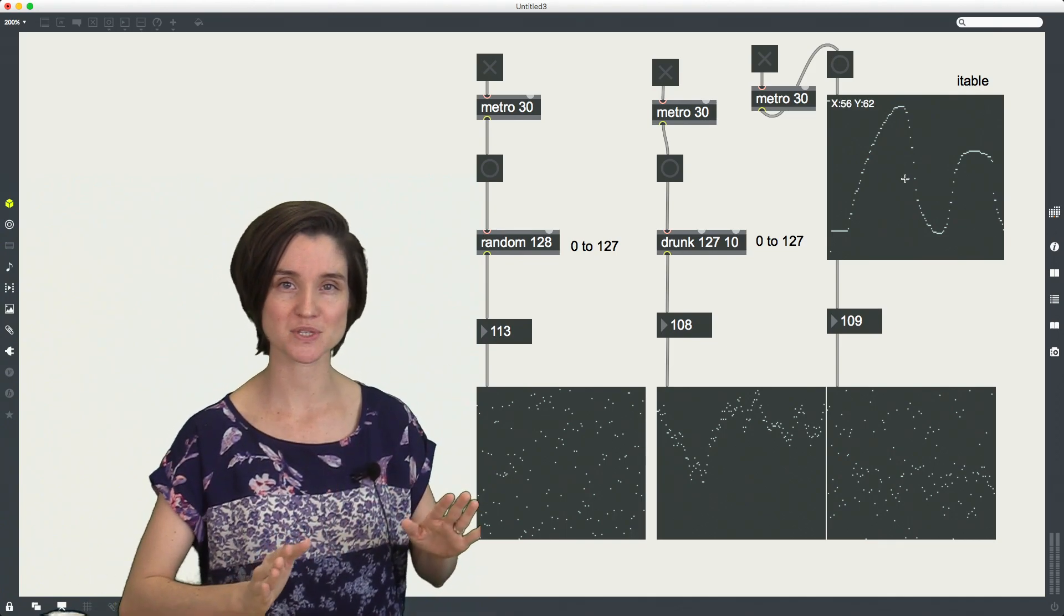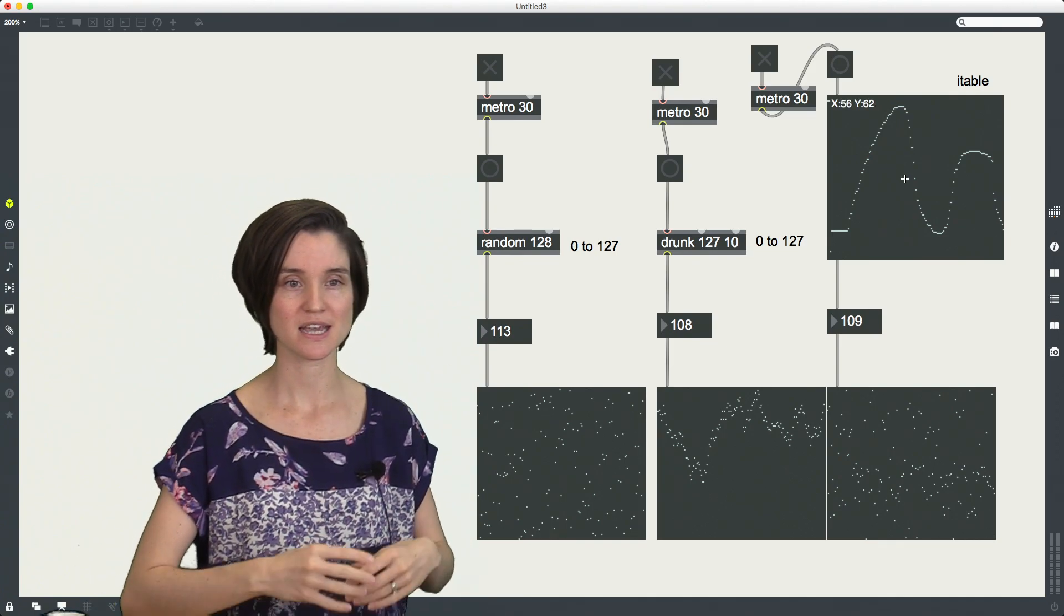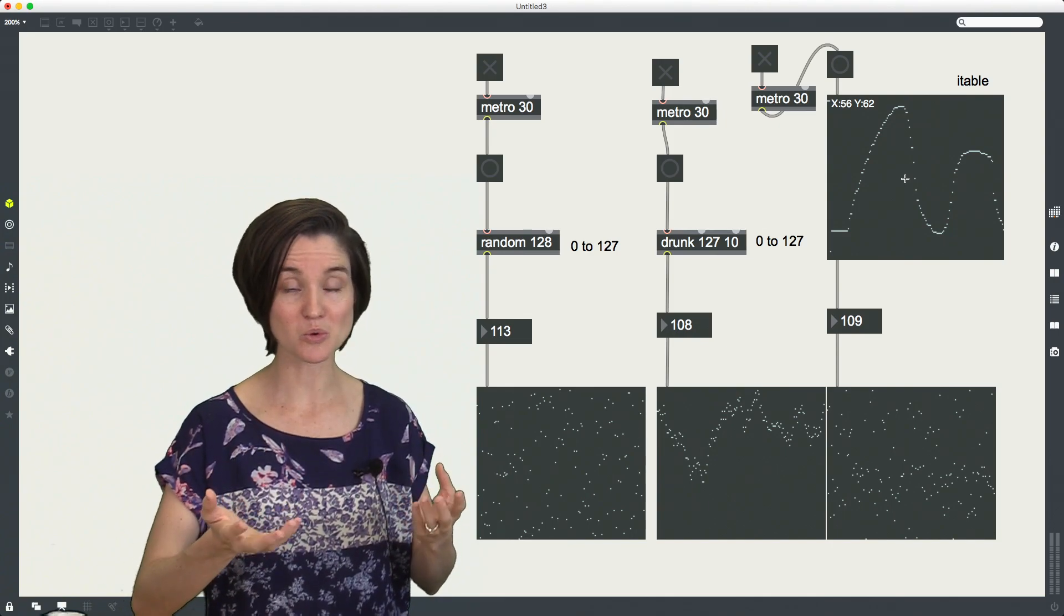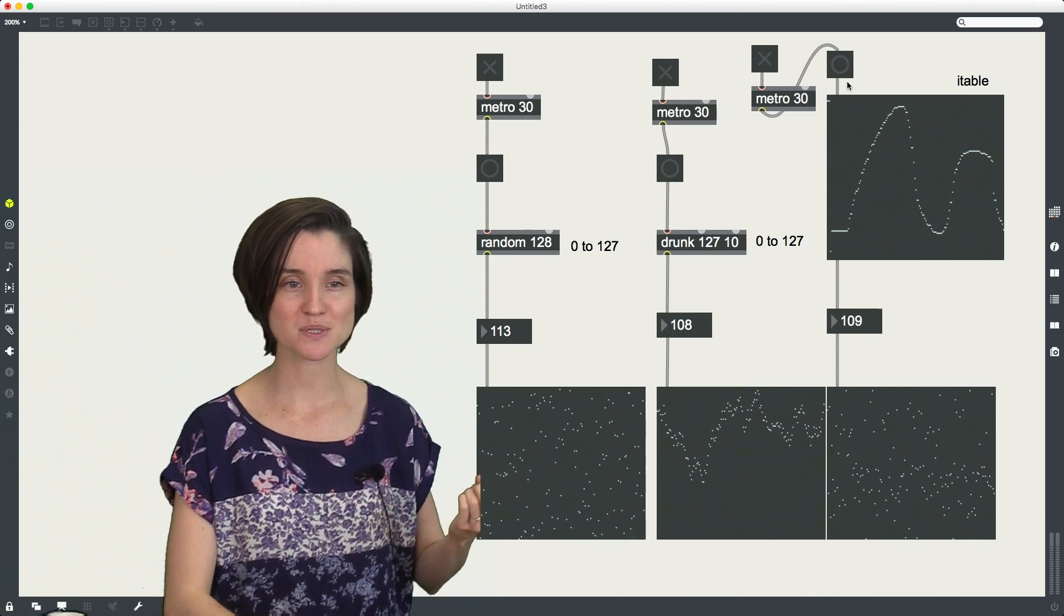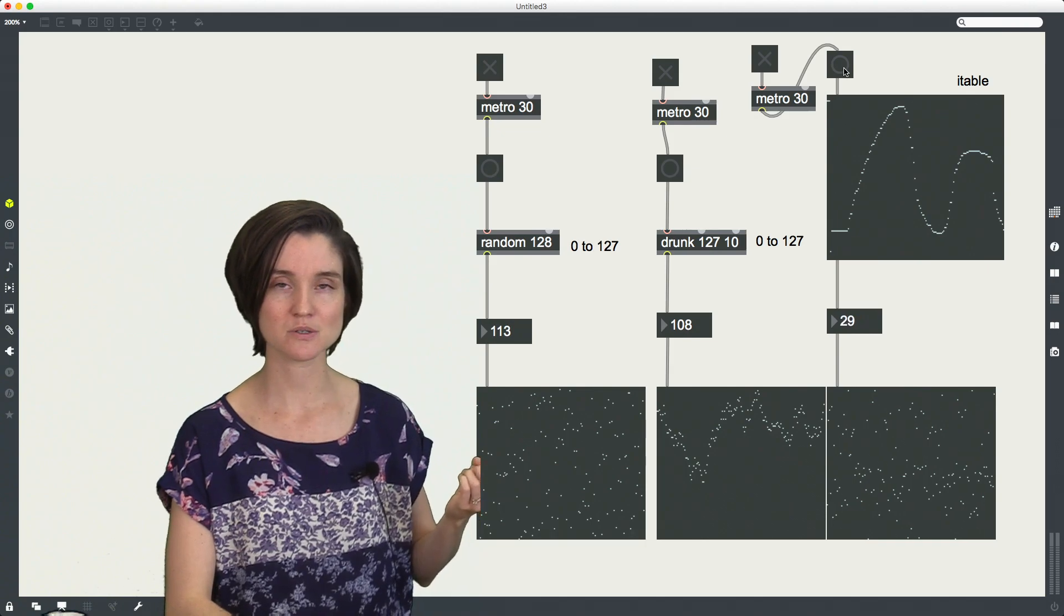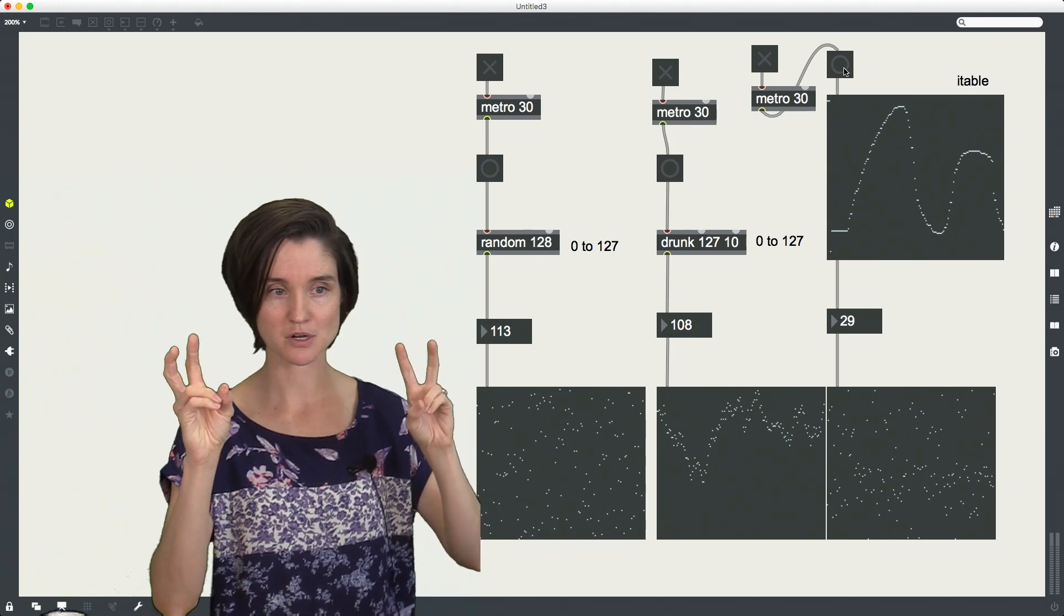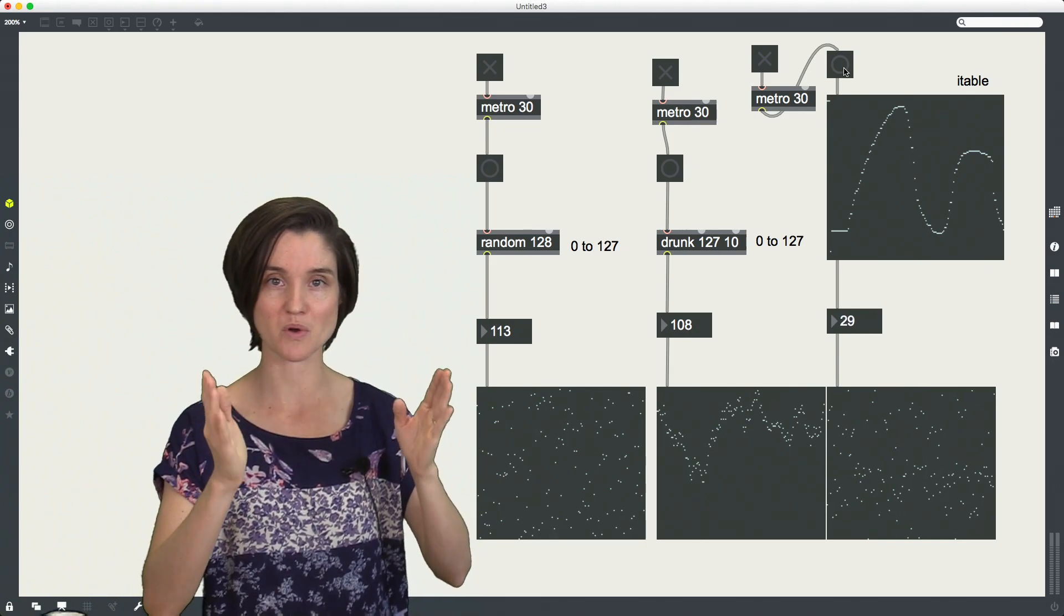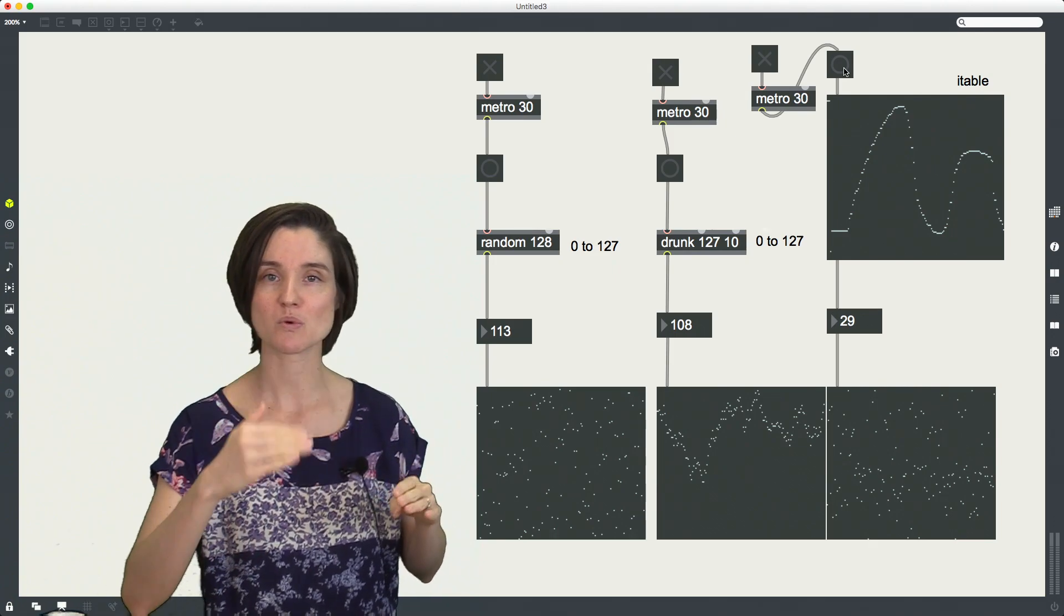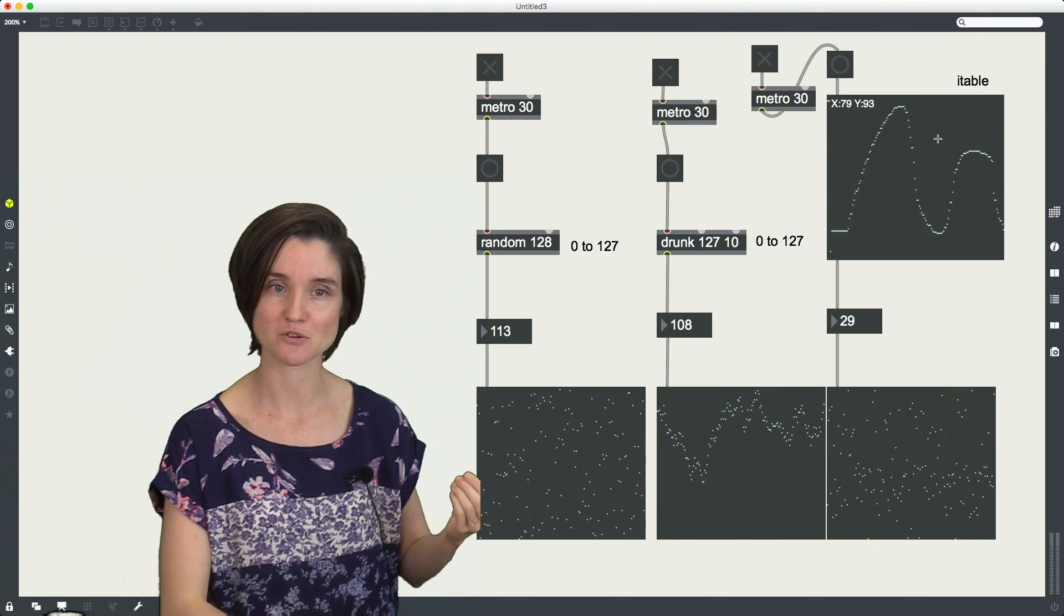We're not going to use it in this way. We're going to use it in its other cool function, which is that if you send it a bang, it sends you a random number. And it's actually not exactly a random number. It's a number within the distribution that you're drawing.